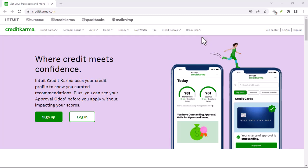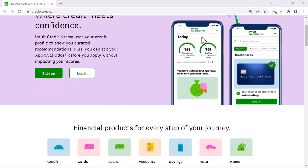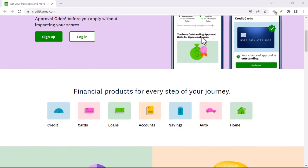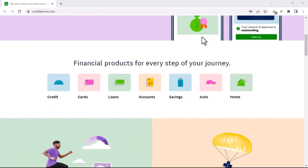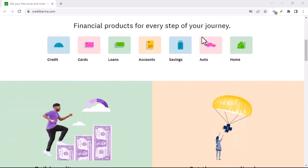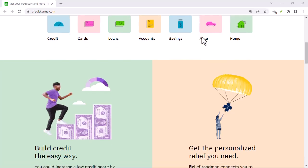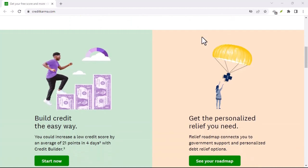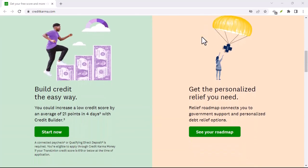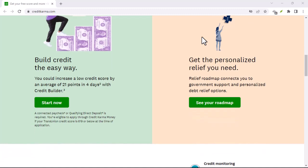Have you ever found yourself locked out of your Credit Karma account, unable to access your credit score or financial insights? It's a frustrating situation, especially when you need to track your financial health. But don't worry, there's a way to recover your account even without your email address.